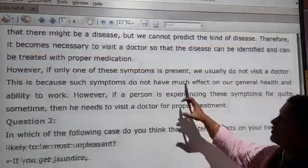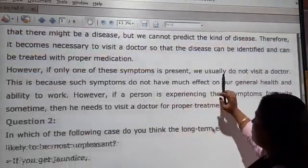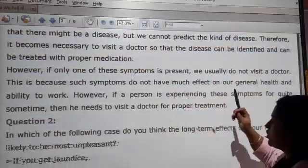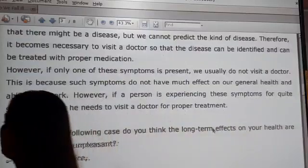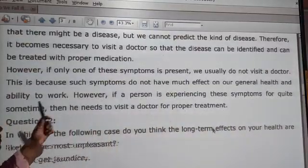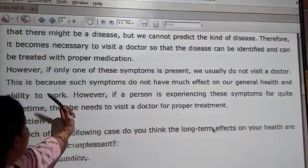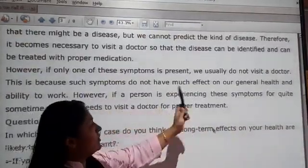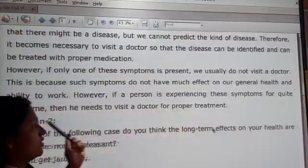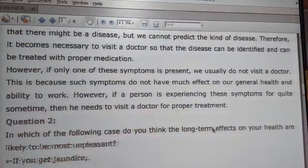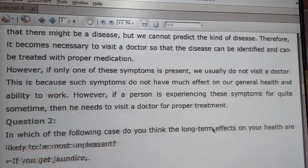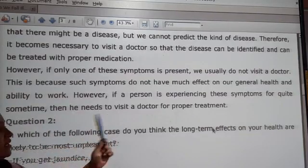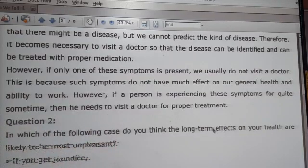However, if only one of the symptoms is present, we may not necessarily need to visit a doctor, because some symptoms do not have much effect on our general health. But if a person has experienced multiple symptoms, he needs to visit a doctor.